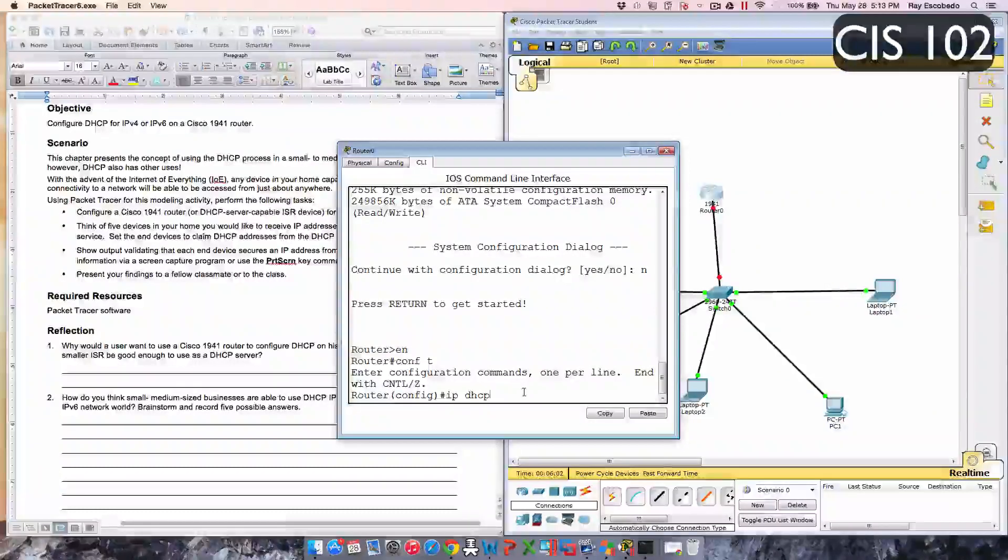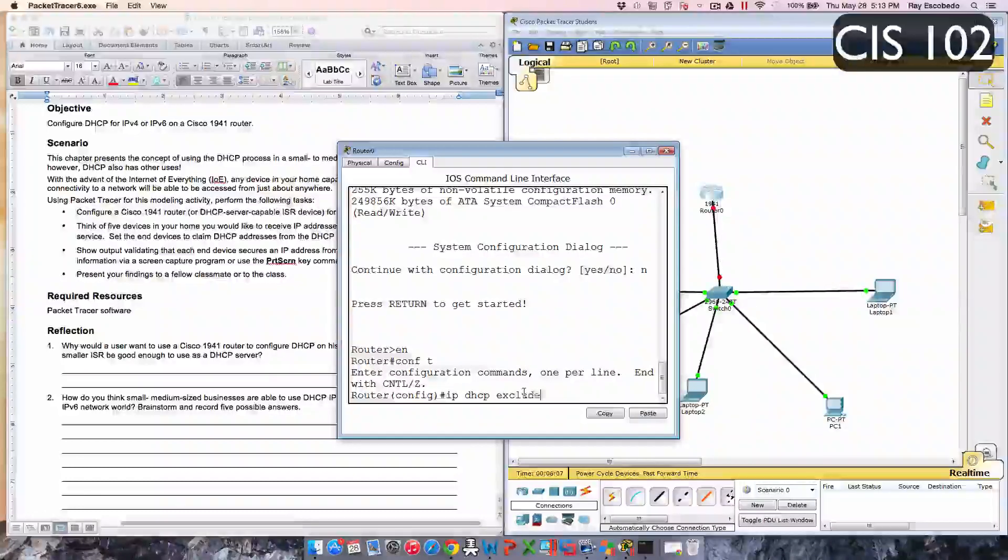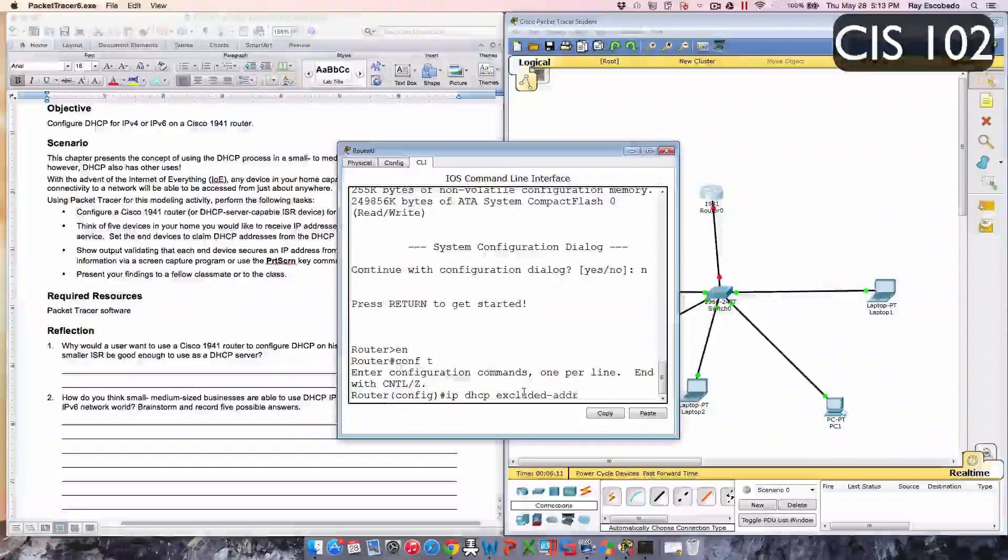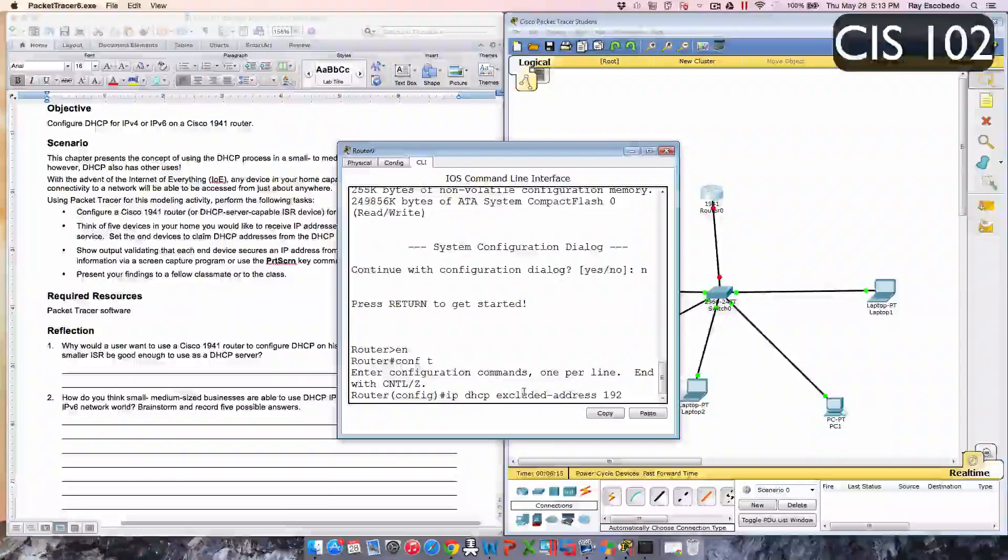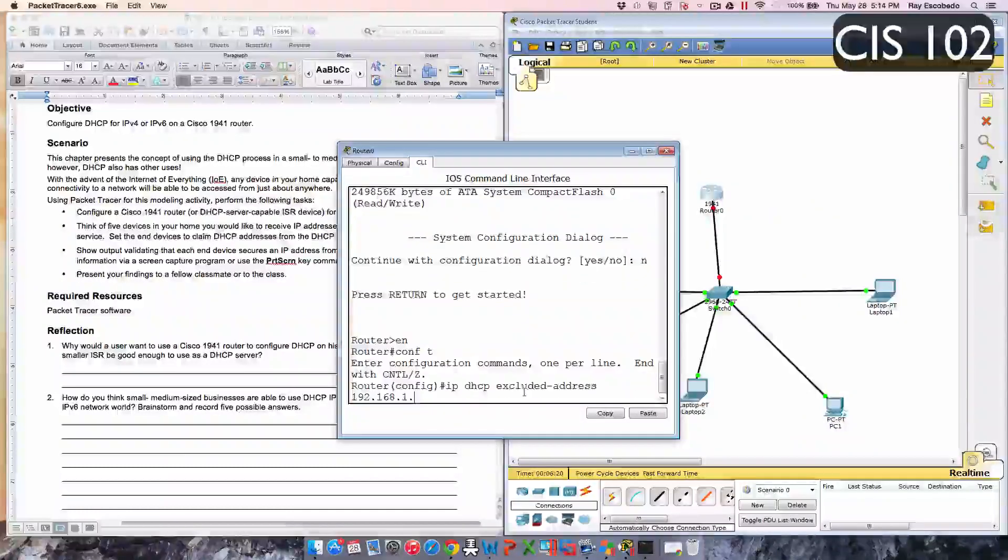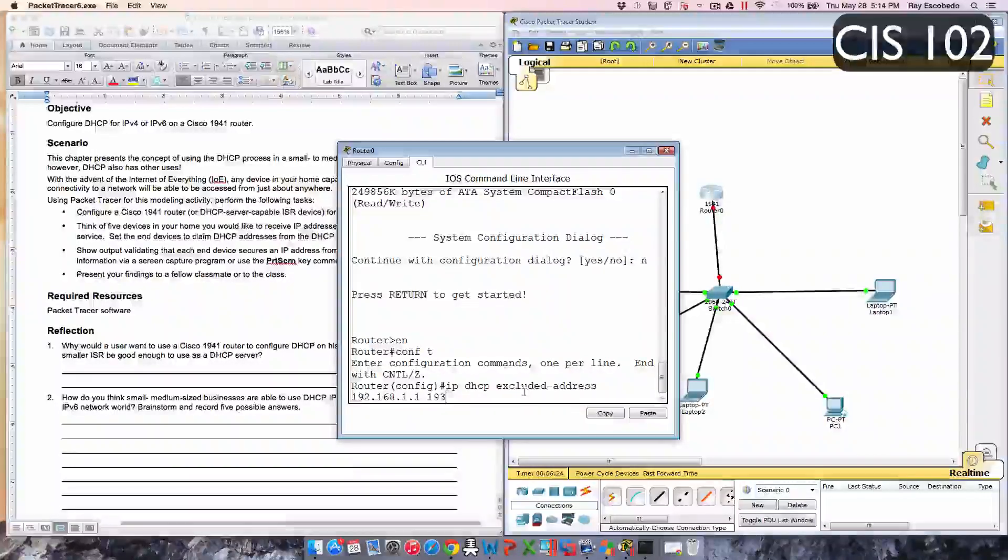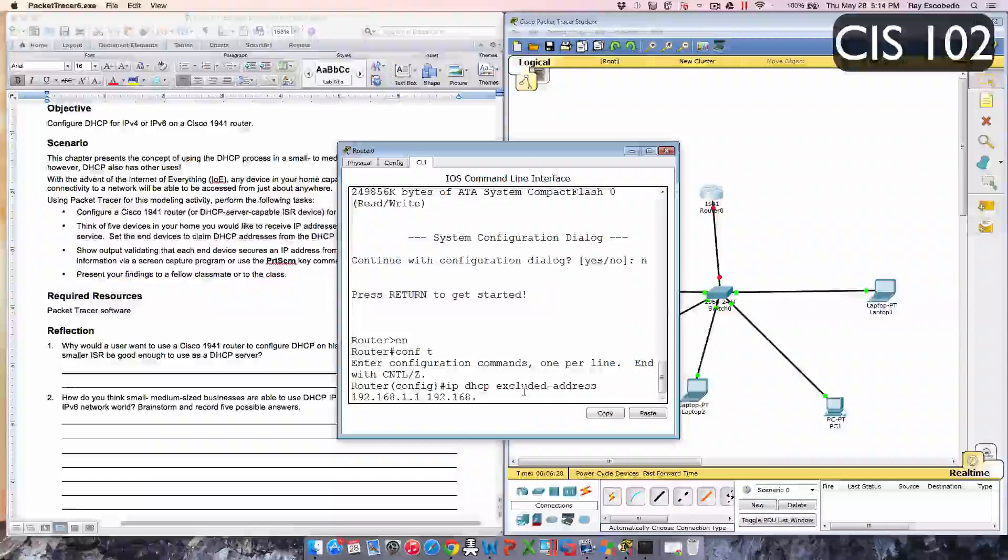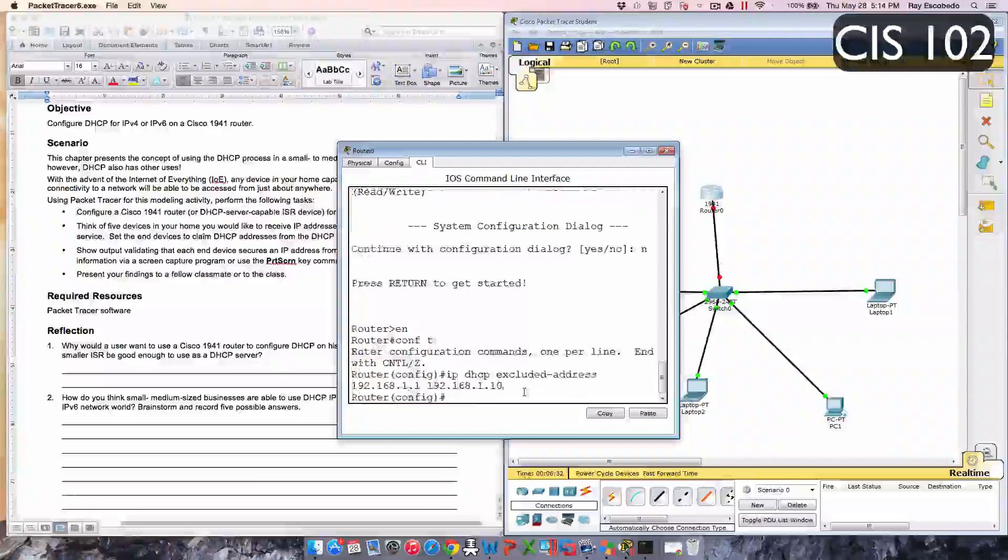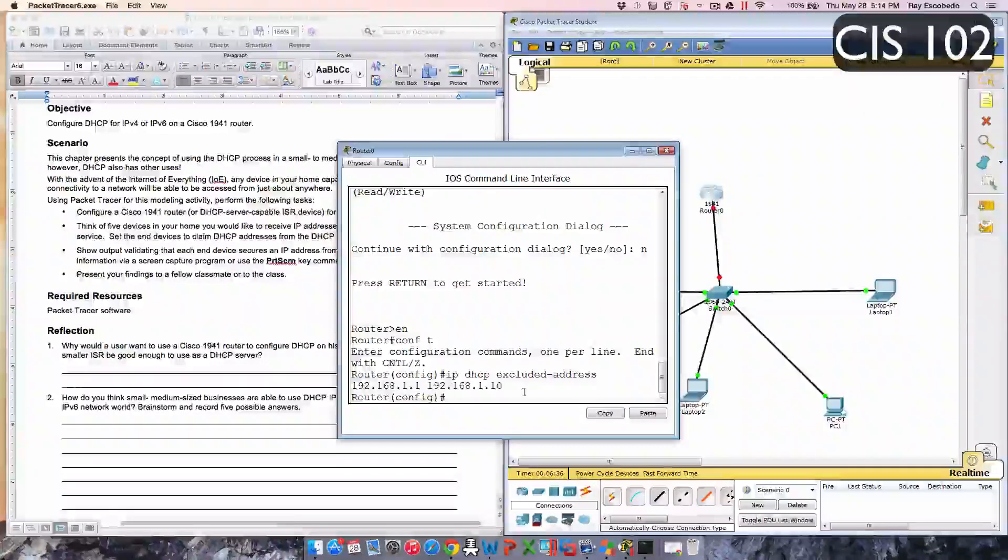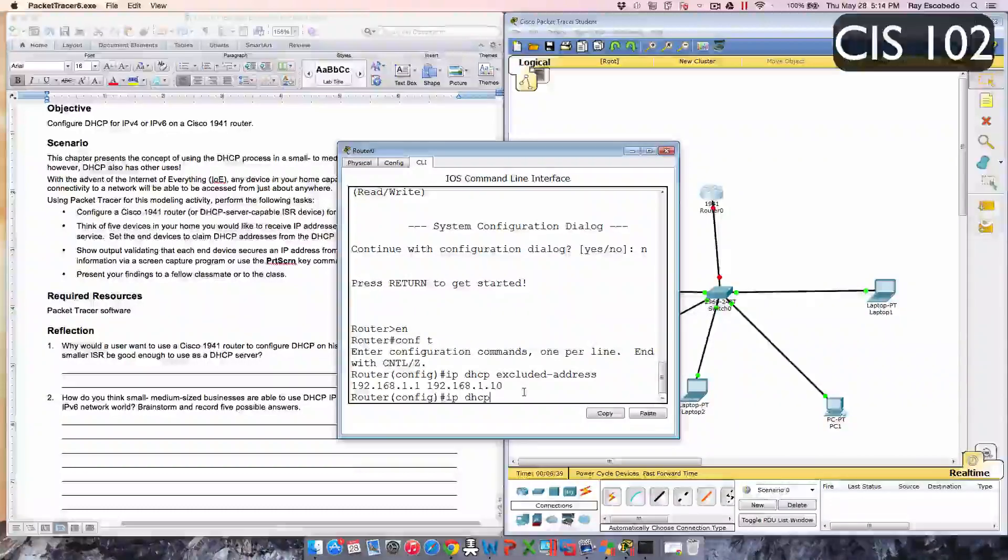Alright, we got IP DHCP excluded-address 192.168.1.1 and then 192.168.1.10, enter. Alright, now type in IP DHCP pool.